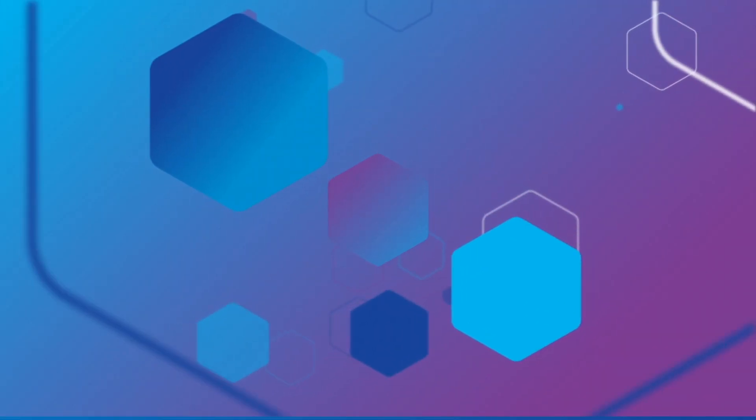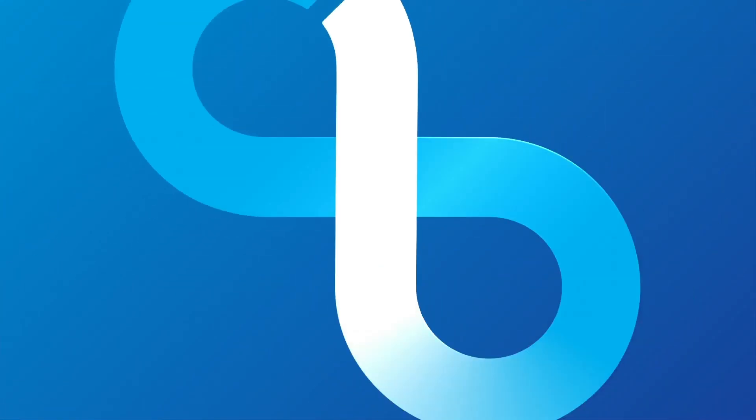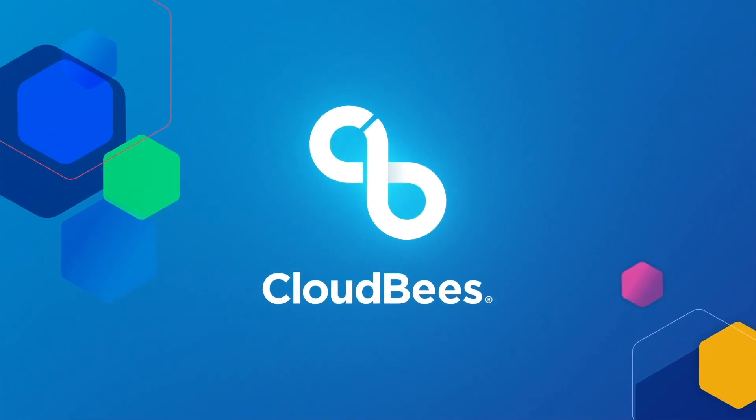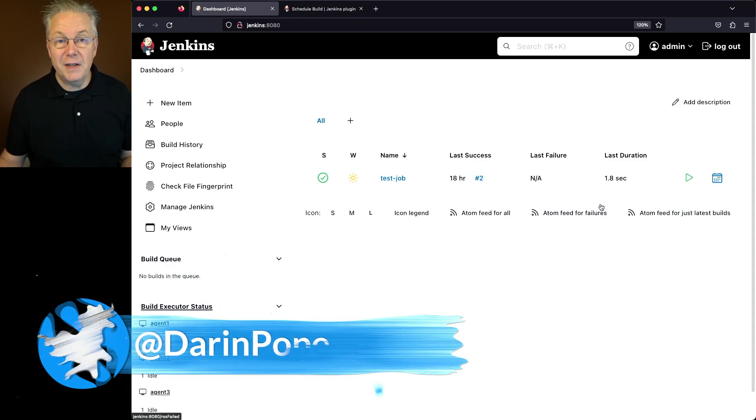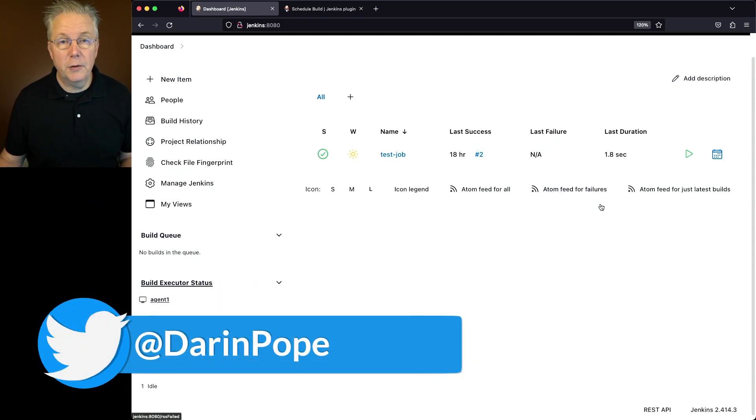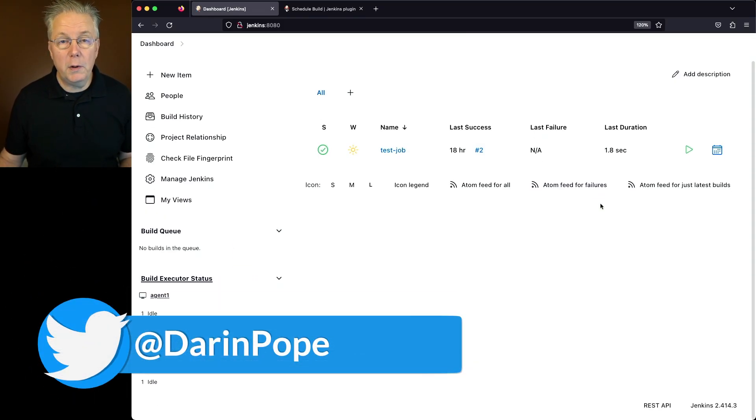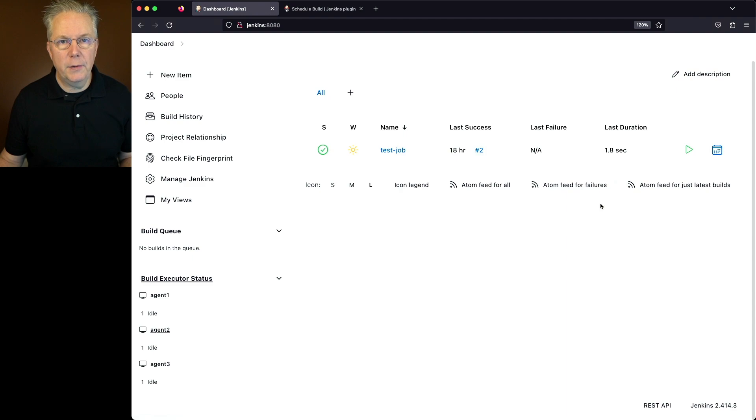Using the Schedule Build Plugin in Jenkins. Here's today's starting point. I have a Jenkins LTS controller version 2.414.3.